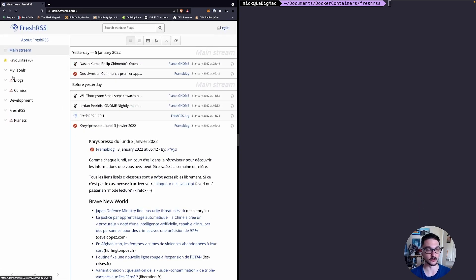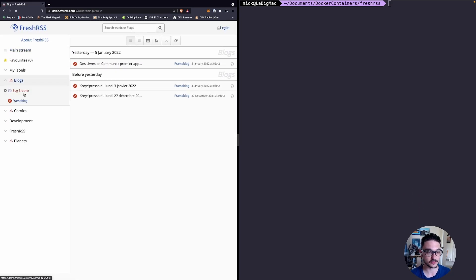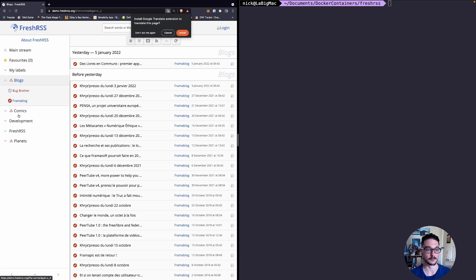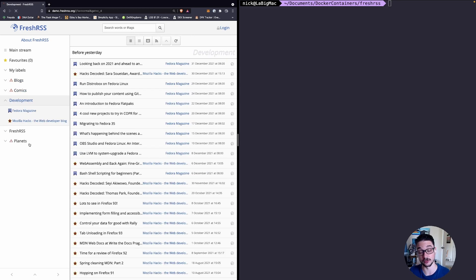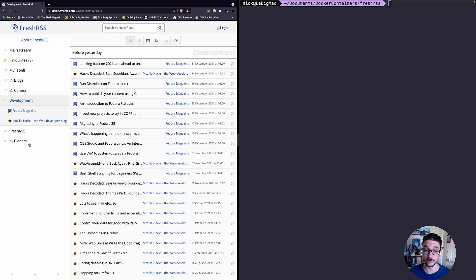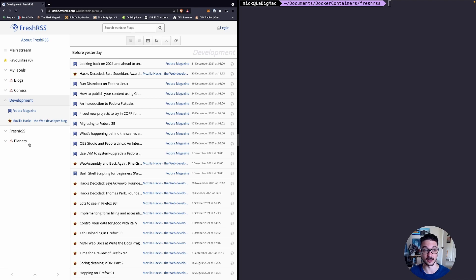You can make categories, so on the left here you can see we've got blogs, we've got comics, development, anything that you want to make a category on and put it in there you can. Without talking too much let's show you how you can get this set up.